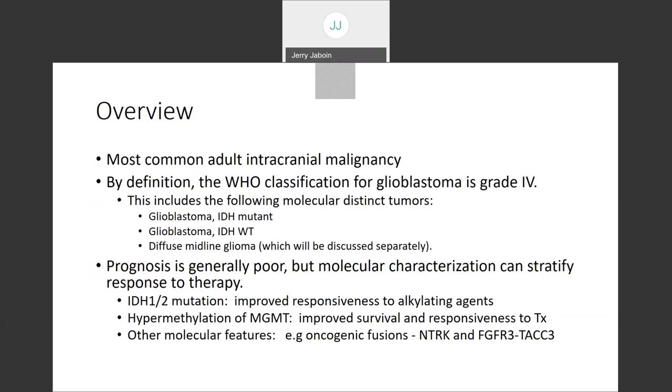MGMT hypermethylation occurs in about half of tumors, far more frequently in those under age 60. It's a marker of both prognosis and responsiveness to therapy, with patients living up to twice as long with MGMT hypermethylation. Other molecular features exist at relatively low frequency — less than 4%, perhaps 1–2% of all tumors — including oncogenic fusion proteins with NTRK, ROS1, or FGFR3-TACC3 mutations, for which novel drugs like entrectinib or LOXO for NTRK inhibition have shown activity across different tumor types.